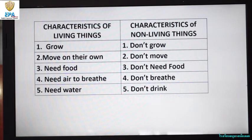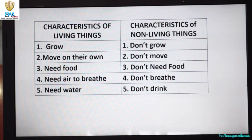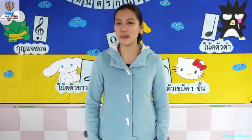Now what you are going to do is to think of an example of a living thing and try to write down its characteristics. You also think of a non-living thing and write down its characteristics. It's easy, right? I know you can do it!